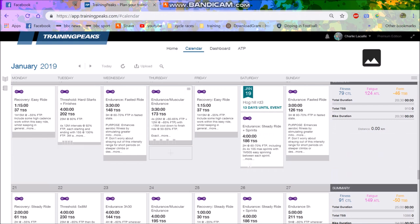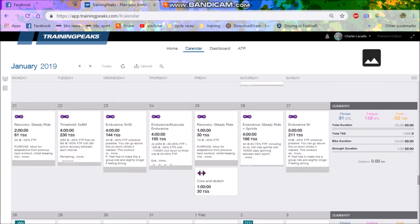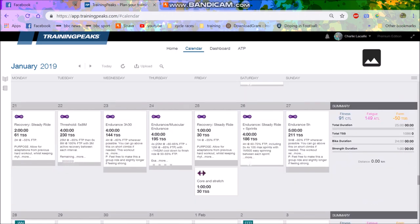But yeah, threshold, endurance, tempo, recovery. So that was 20 hours on the bike, so you're pretty chill. And then this one's just like a really trying to kill myself, basically.